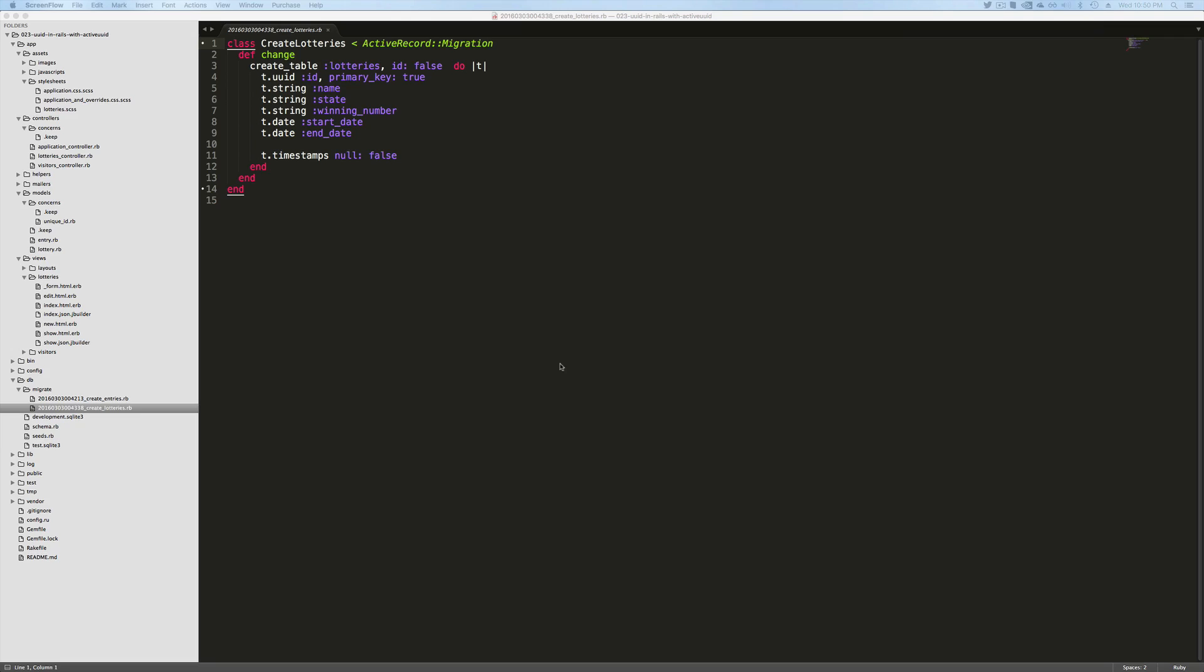Then in my migration files, I overwrite the default generator to create the ID which is normally an integer type. Instead, I'm creating a UUID type and I'm setting the primary key to true.